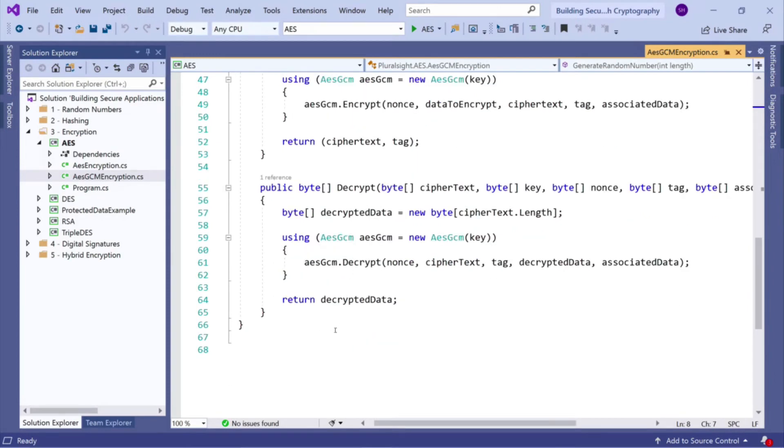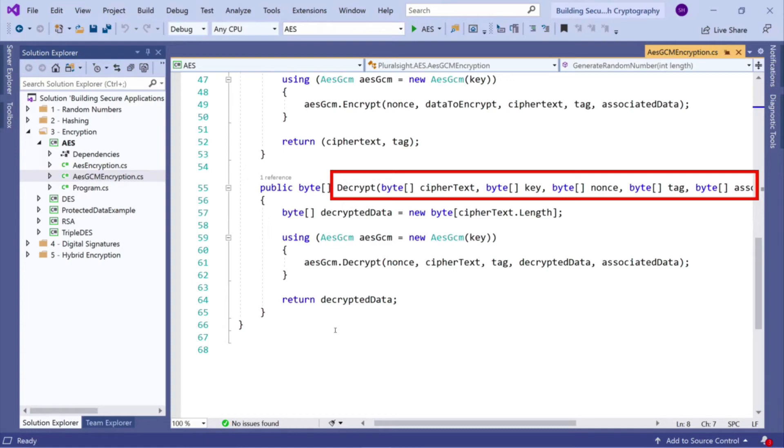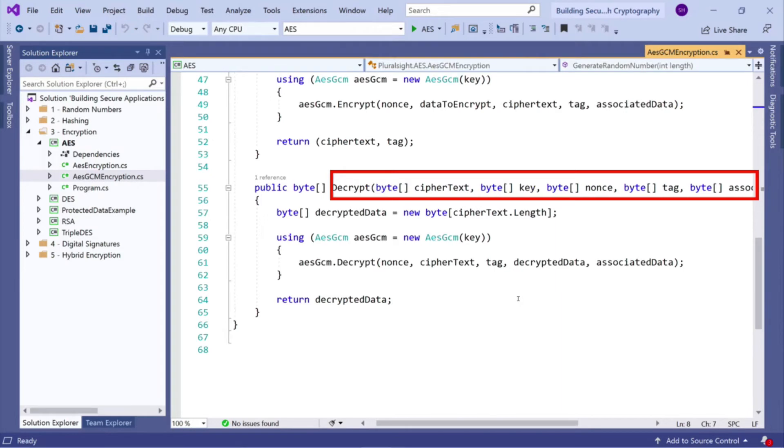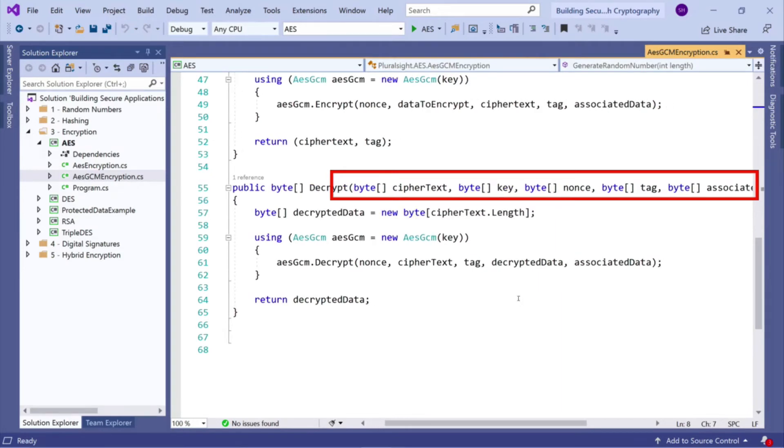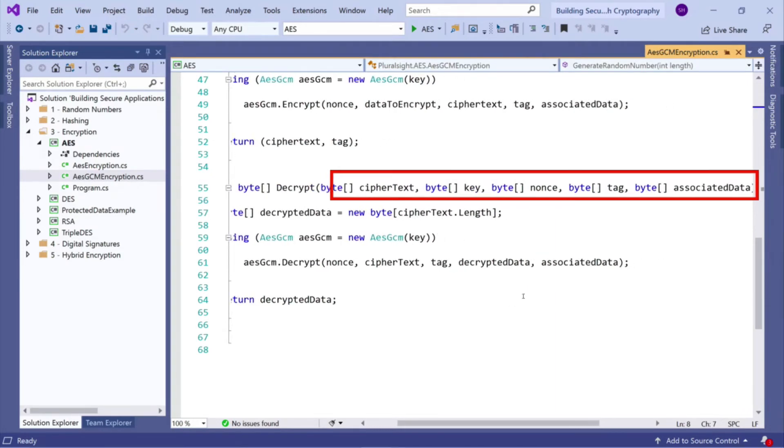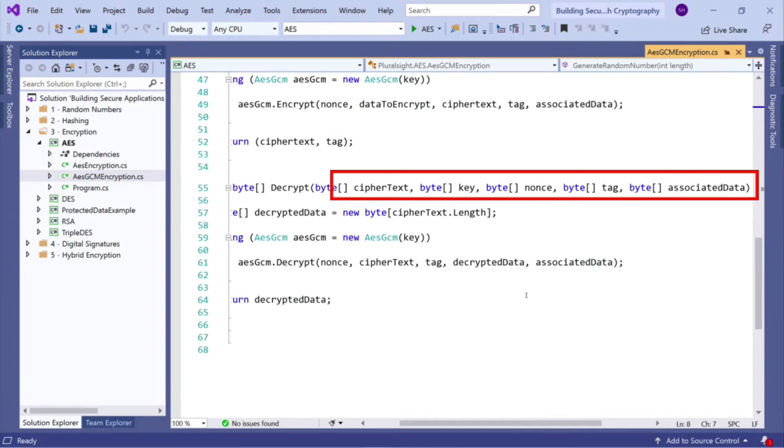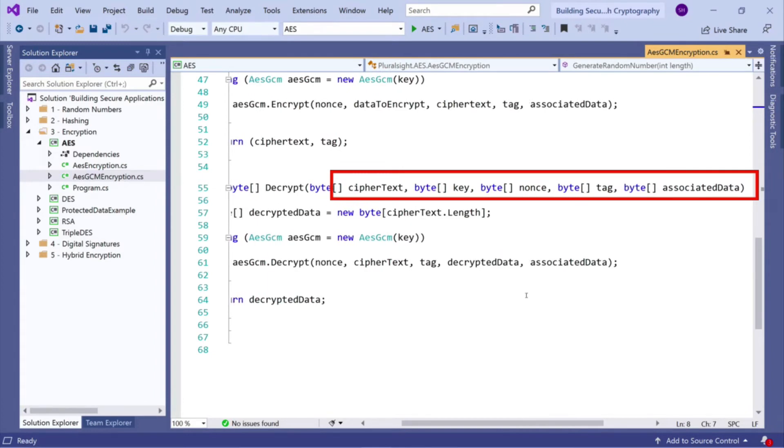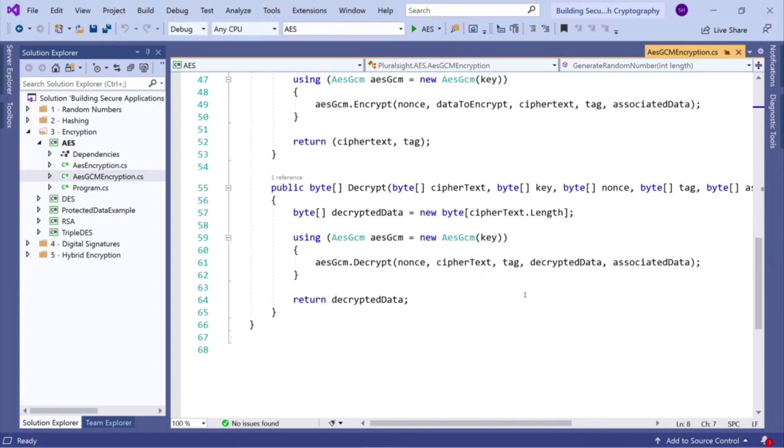Decryption is just as simple. So here we have a decrypt method. We pass in our ciphertext byte array. We pass in the same key. We pass in the same nonce. We have our tag, which we previously generated through our encryption process. And then we have a byte array to put our associated data into.